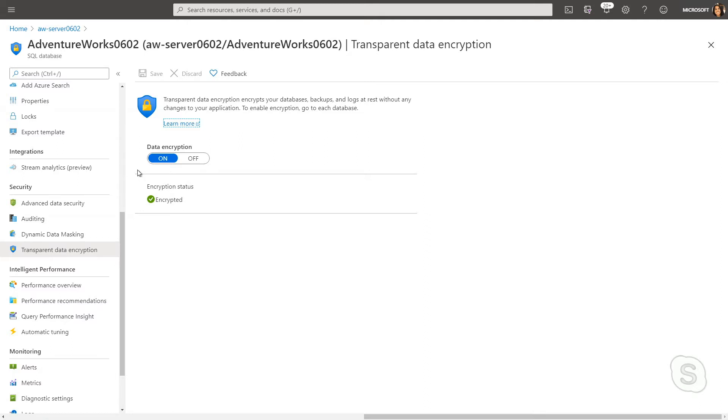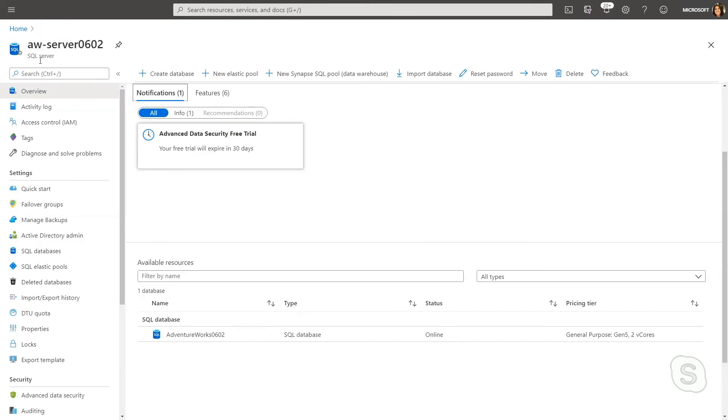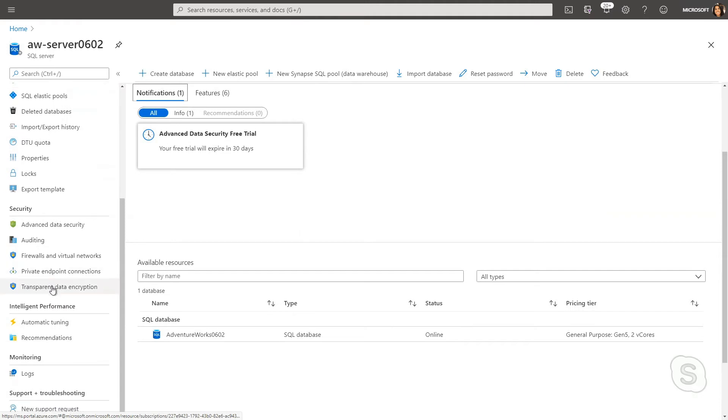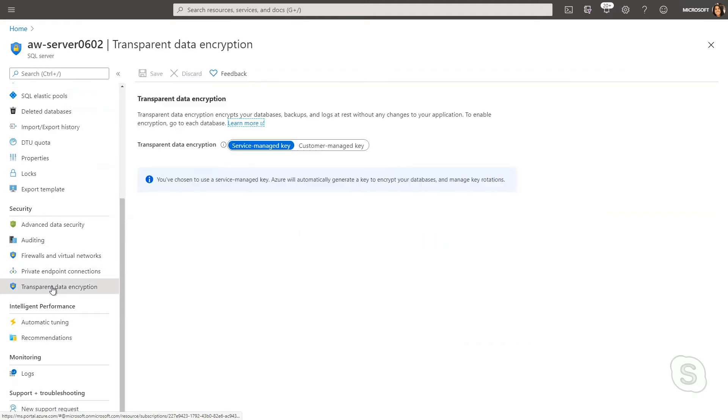This is simple enough. Now, if I go to the Azure SQL Database Logical Server, and I scroll down to the same section under Transparent Data Encryption, I have a few other options.